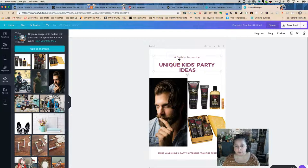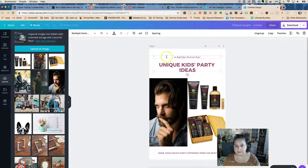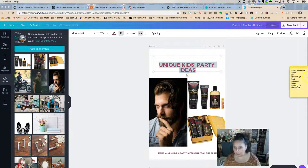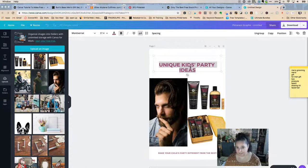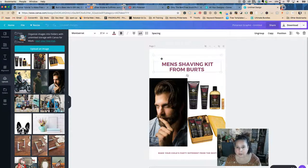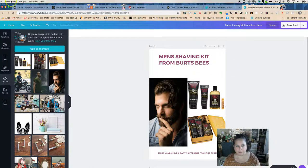The first thing is to look at what the inspiration pin said: 'Three Important Tips to Manage Your Manly Beard.' We don't need those words — we can delete the existing text. What are our words? Men's grooming, shaving kit, men's — let's type 'men's shaving kit' into the Canva text box to get started.